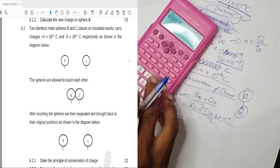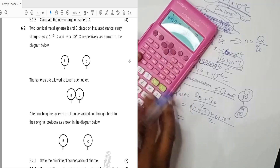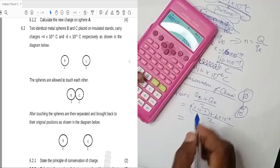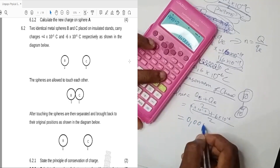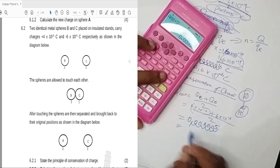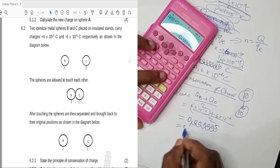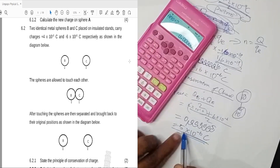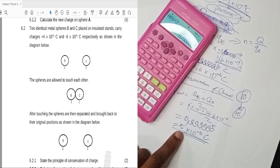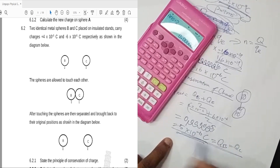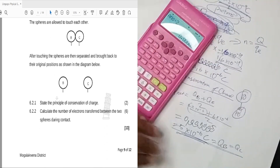Calculating: 4×10⁻⁶ plus 6×10⁻⁶ equals 10×10⁻⁶, divided by 2 gives 0.000005, which equals 5×10⁻⁶ coulombs. This is the new charge on each sphere after contact. Both sphere B and sphere C now carry a charge of 5×10⁻⁶ coulombs each, since they were in contact and then separated.